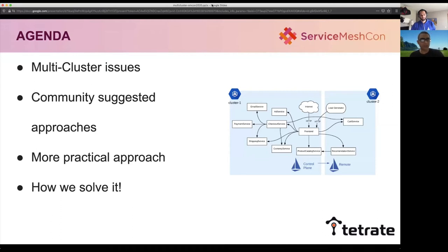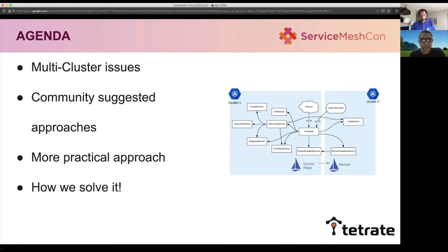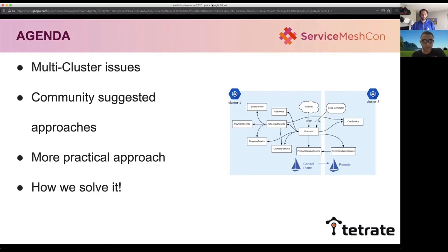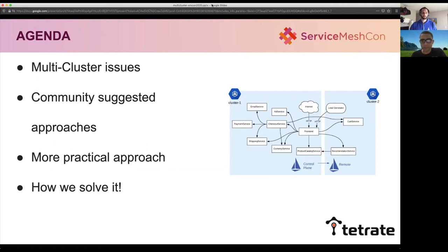This talk is roughly divided into four sections. In the first section, we will discuss the complexity and manageability issues in large-scale multi-cluster installations. Then, assuming that service mesh and Istio is going to help in managing these problems, we will see the gaps and pain points if we try to follow the Istio community-suggested multi-cluster installation approaches for overlaying Istio mesh on multi-cluster installations. Then we will discuss our approach, which is a bit more practical, and how it is addressing those pain points.